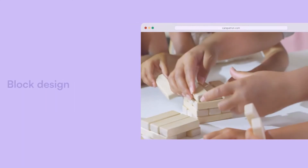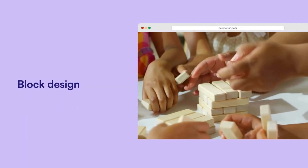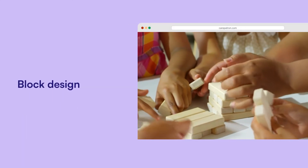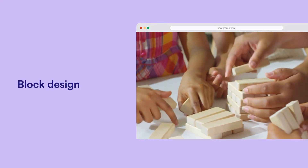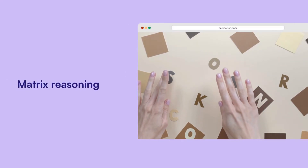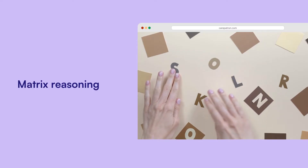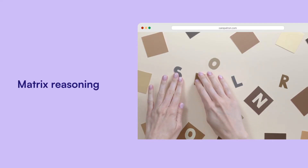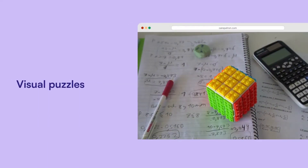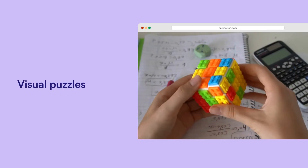Block Design measures spatial perception, visual-motor coordination, and abstract conceptualization. Matrix Reasoning assesses non-verbal abstract reasoning and visual information processing. Visual Puzzles evaluates non-verbal reasoning and visual-spatial processing.